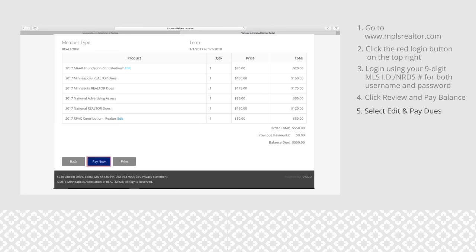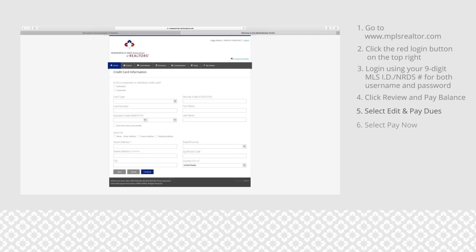Click pay now. You will see a page for your payment information. Fill out the information and click continue, then follow the prompts to complete your transaction.